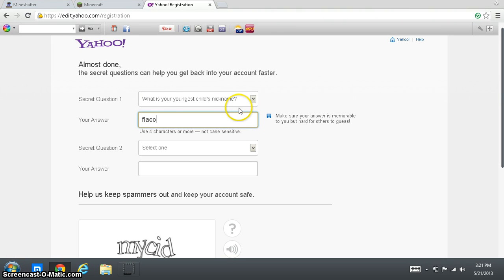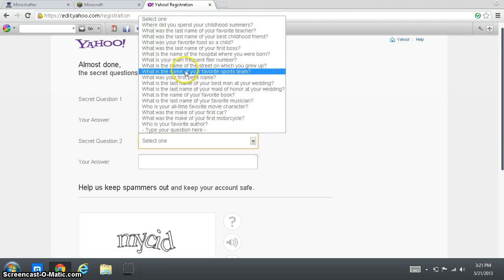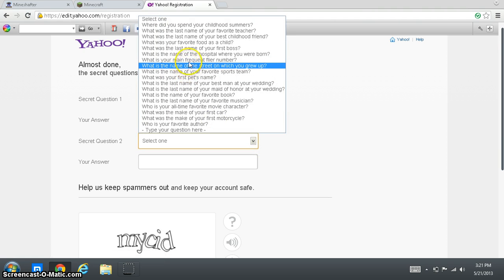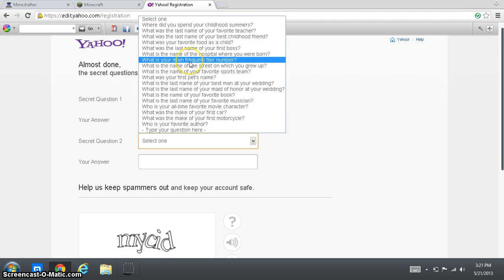Flaco. In Spanish that means skinny I guess. What is your main frequent file number?